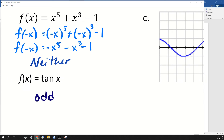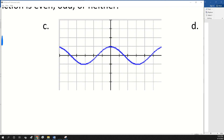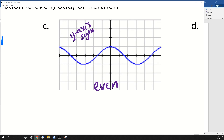Let's look at part C. If we're looking at a graph, we can just use symmetry. Do you think this is even or odd? Even. Is it symmetric with the y-axis? Yes — if you fold it on the y-axis, it folds right on top of itself. What is that the graph of — which trig function? It's cosine of x. Cosine of x is even, so it's even for many, many reasons.